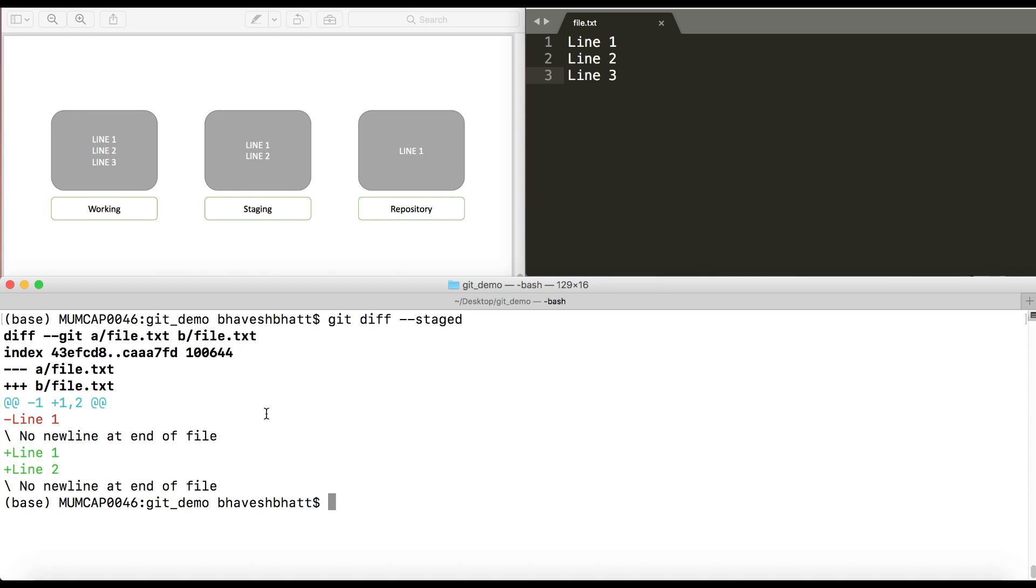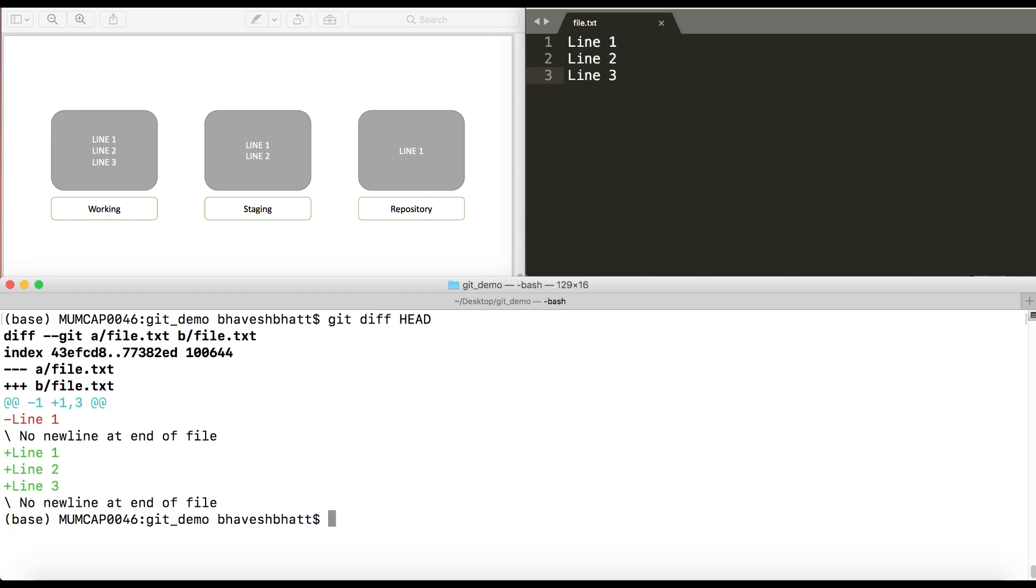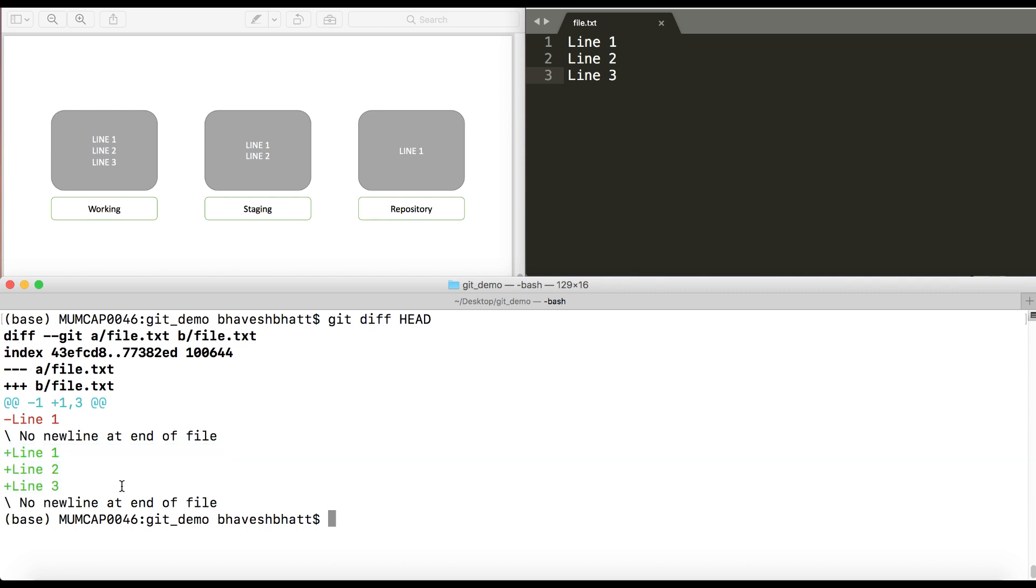Now if I want to check the difference between my local repository, that is this guy, and the working directory, I'll just do git diff HEAD. And now if you see, this is my local repository, this is my working directory. So with this you can find out the differences of the three structures in git and modify your code accordingly so that you can create proper checkpoints.